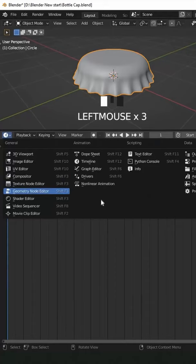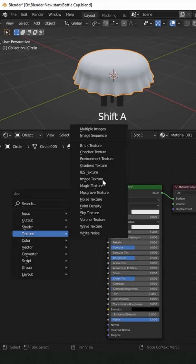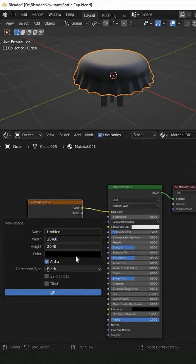Alright, let's make the texture. Go to the shader editor and add a new material with Shift+A. Then texture, image texture. Click on new, change the resolution to 2048, change the color, and click OK. Hit Ctrl+Tab for texture paint.